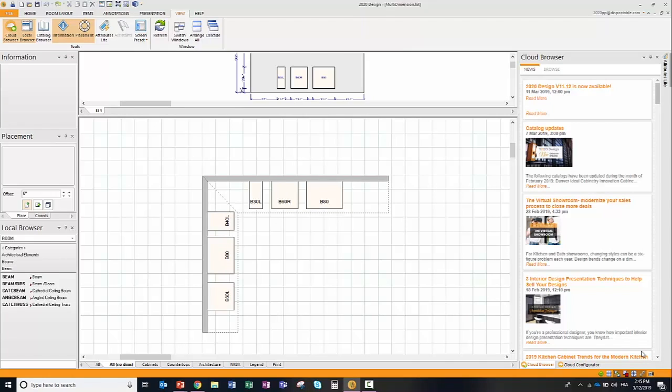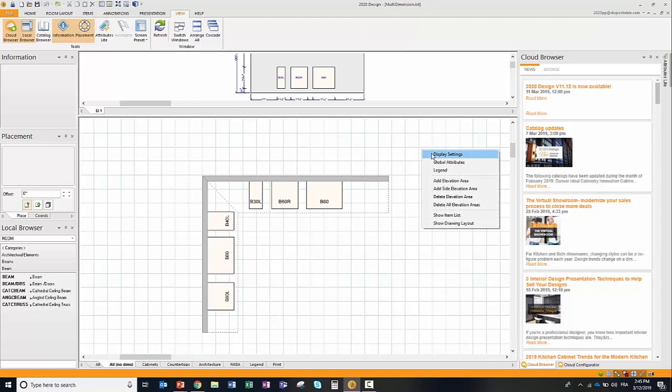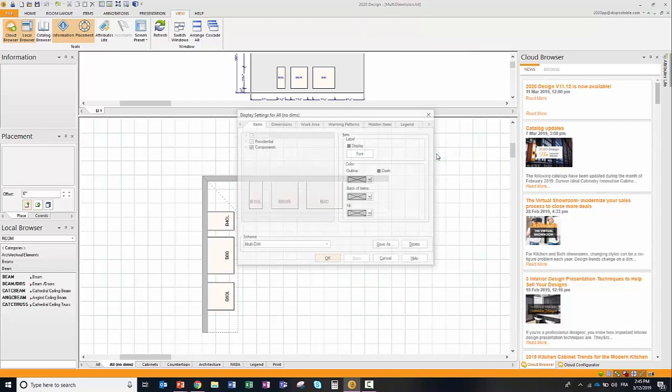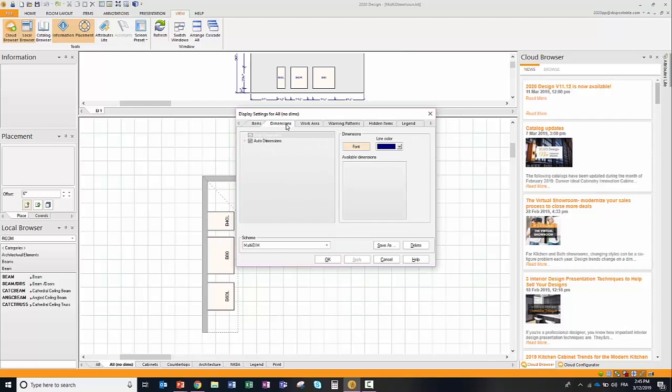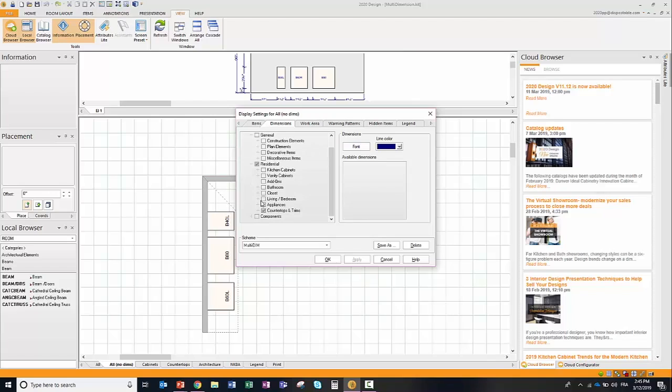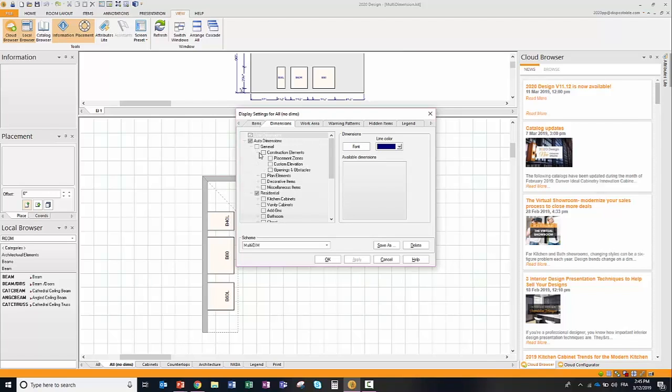One of the challenges that we've heard is that some of our users think there's way too many dimensions in 2020 Design, whereas some others say there's not enough dimensions. It's kind of hard to get the right level of dimensioning everybody needs. For those of you who are interested in setting up the dimensions, you have the capability of going to display settings of your floor plan and going to the dimension tab and easily selecting the actual dimensions that you're looking for to have on your plan.